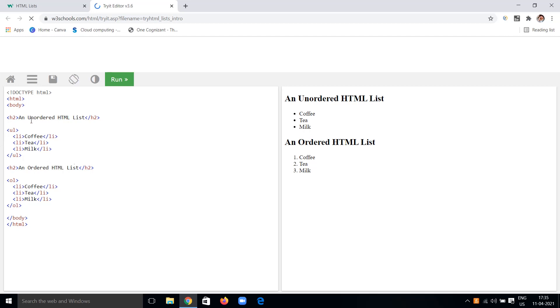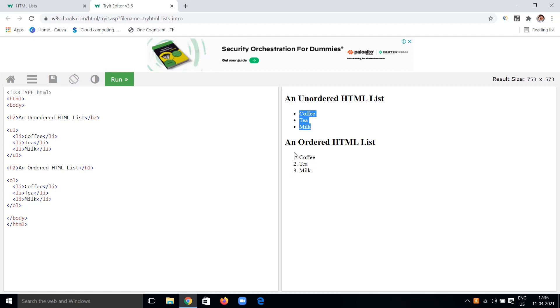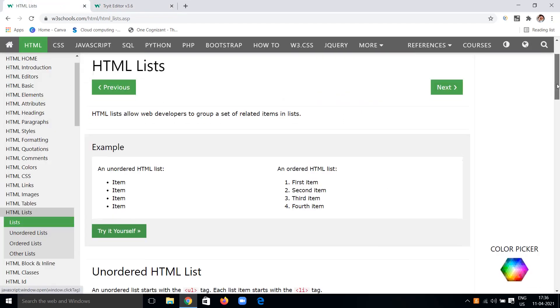Here is an example: an unordered list uses the UL tag and contains LI list items — for example, coffee, tea, milk. An ordered list uses the OL tag with the same list items — coffee, tea, milk — and automatically gets numbered 1, 2, 3 because we are using the OL ordered list tag.